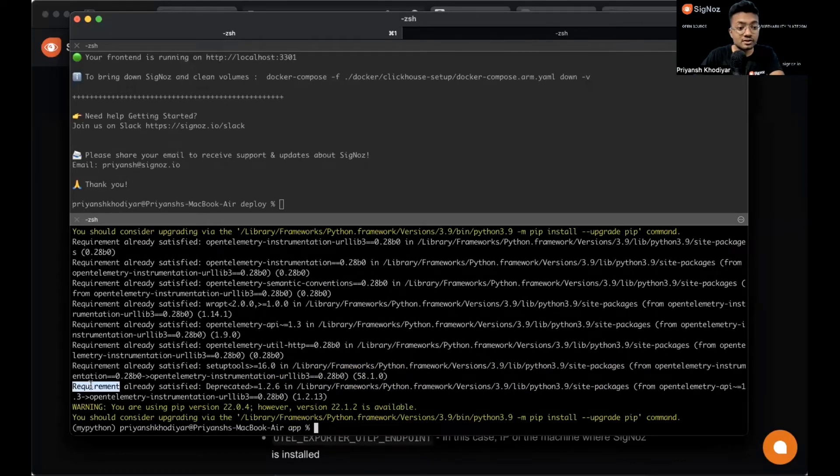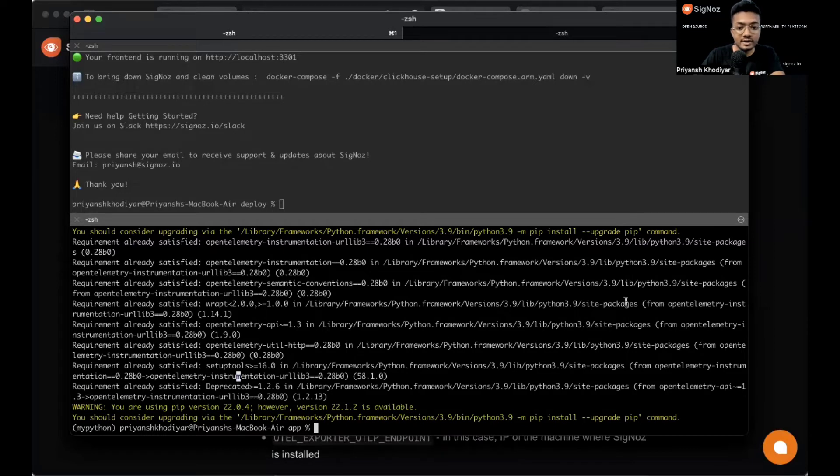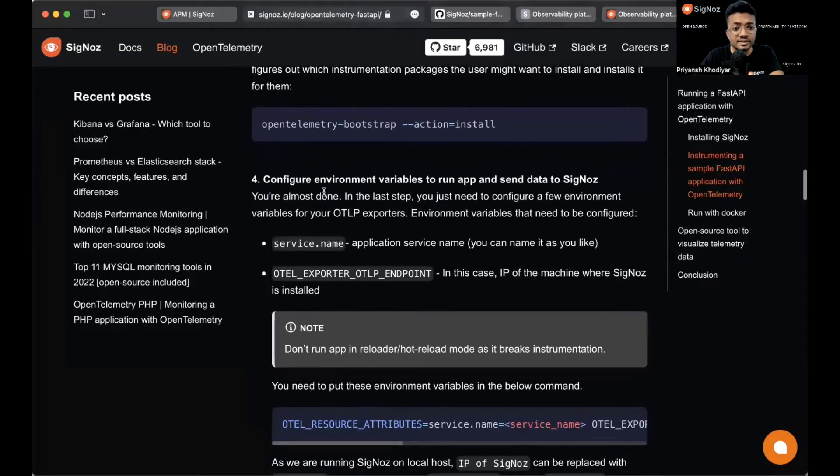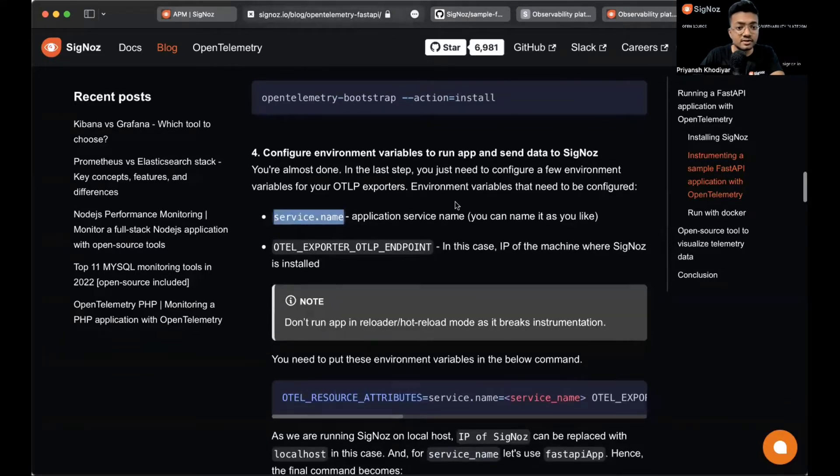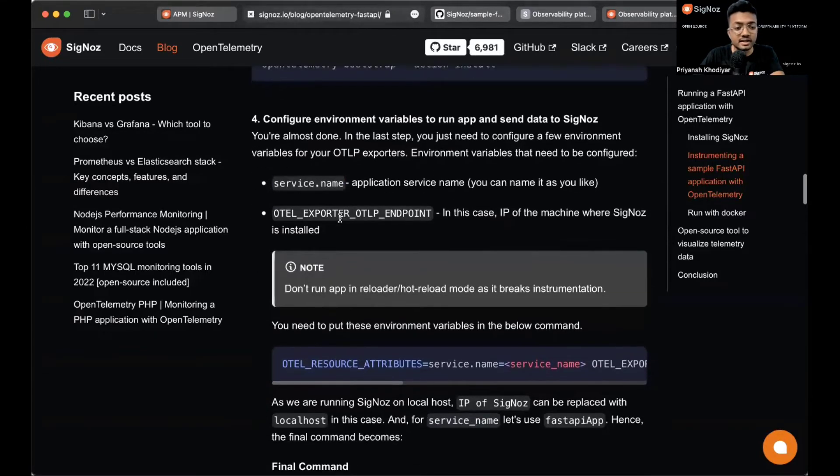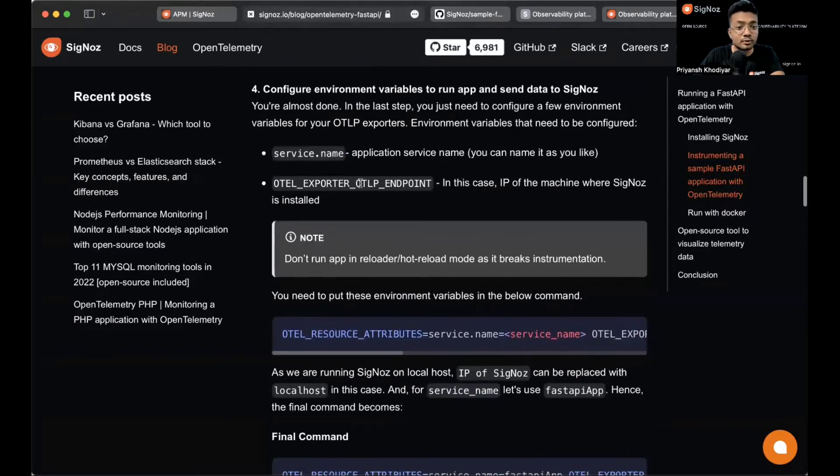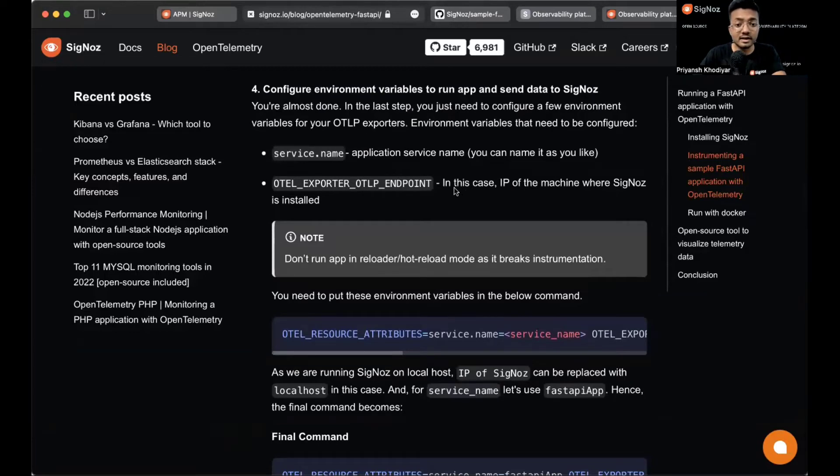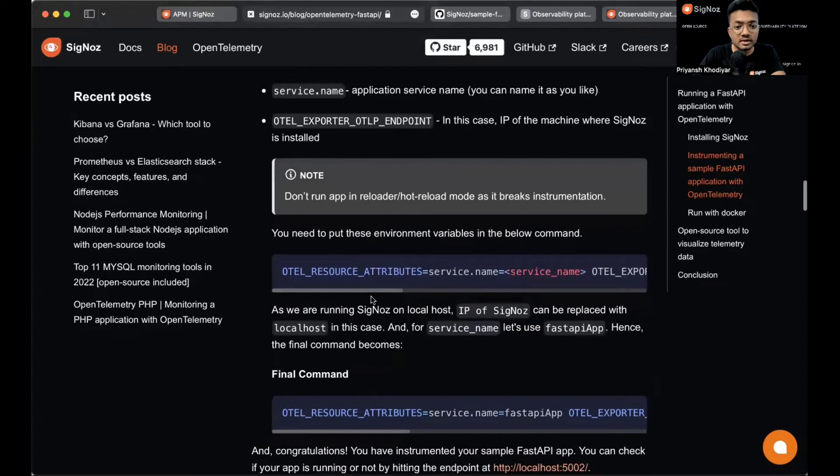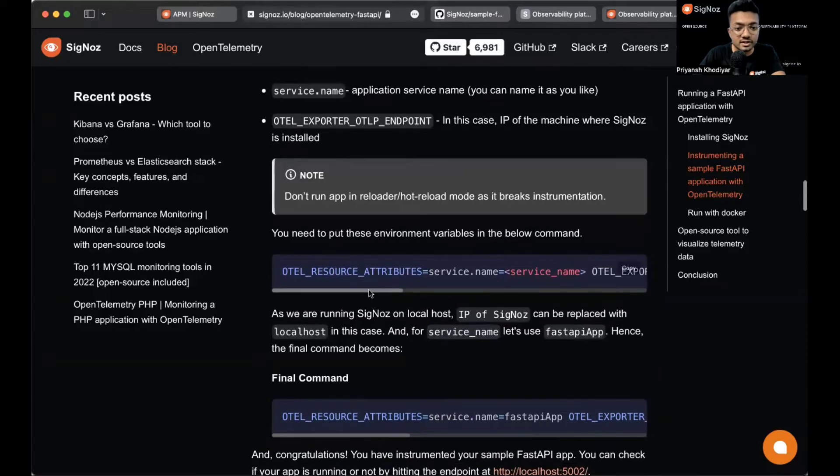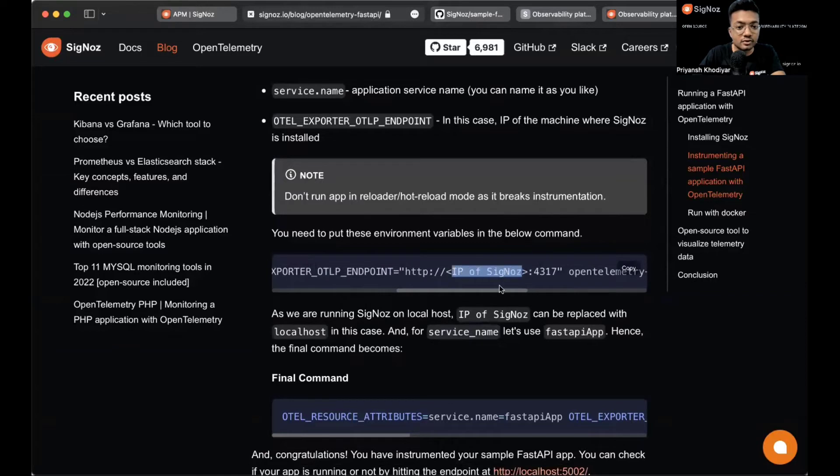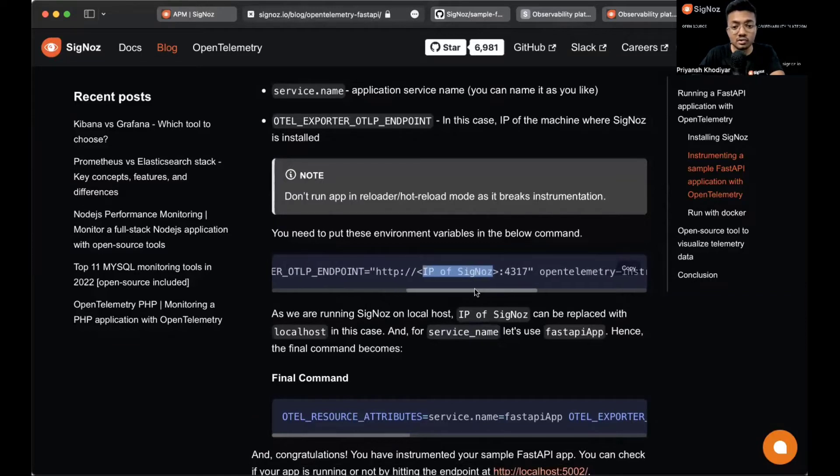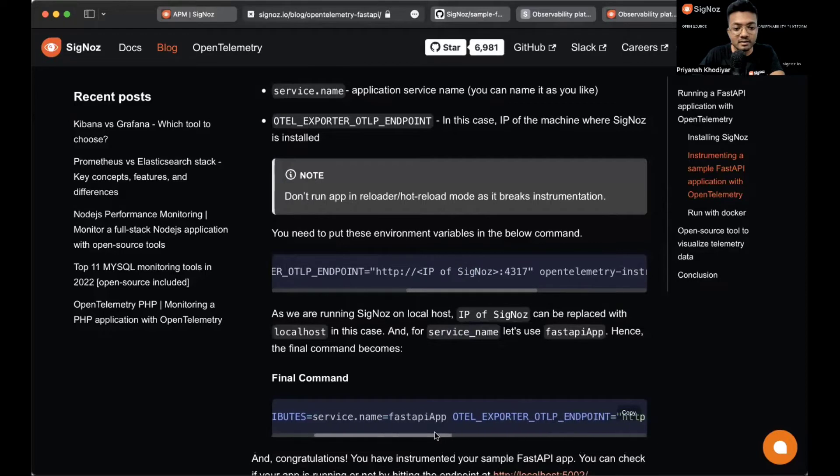Let's now configure the environment variables to run the app and send data to SigNoz. You need to set the service name, then OTEL exporter OTLP endpoint. This is the IP of the machine where SigNoz is installed. Your service name will go here and IP of SigNoz will go here. If we are using SigNoz localhost, the final command will look like this.